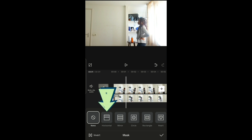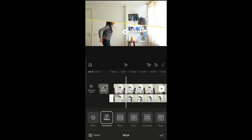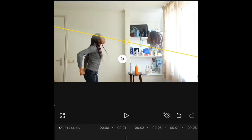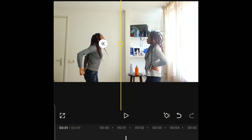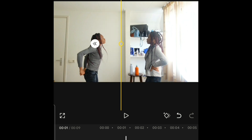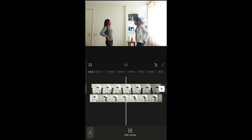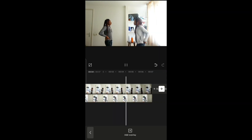Then go to the masking tool — scroll to the right and you'll see it. Click on it, select the linear masking tool, and use your finger to rotate it. After that, pull the feathering handle to get rid of the hard line. Don't pull it too much or it'll become transparent. And that's basically how the clone effect is done.